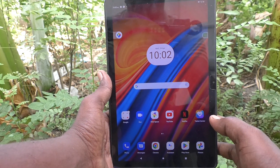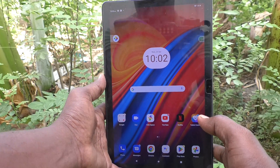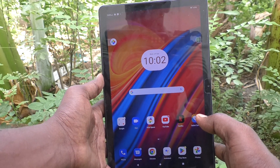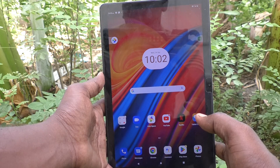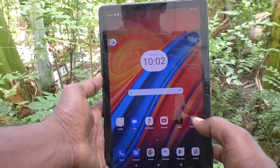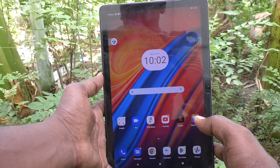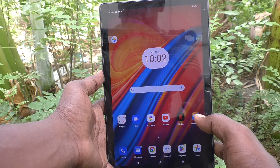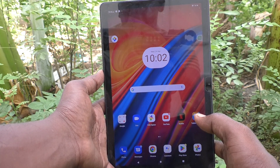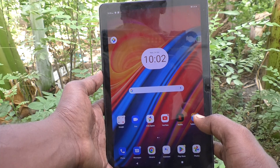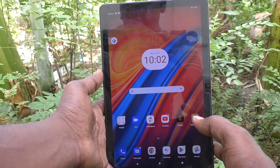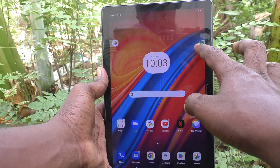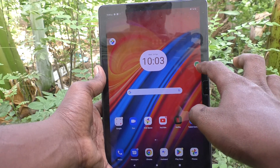Hi friends, welcome to Five Minister YouTube channel. Here is the Lenovo Tab M10 tablet. In this video you will learn how to turn off the accessibility menu icon in your Lenovo Tab M10 tablet.